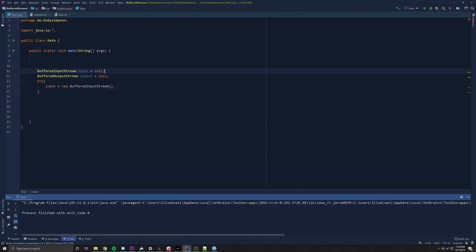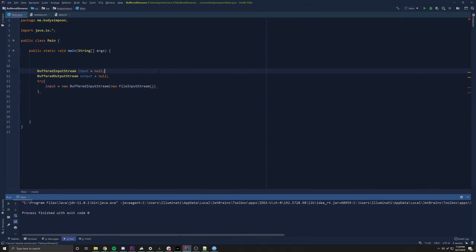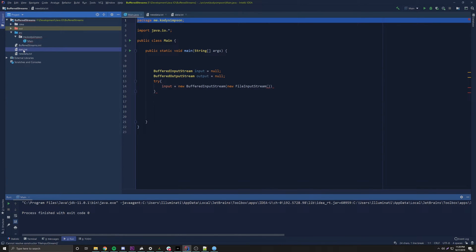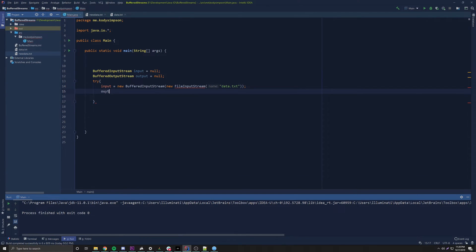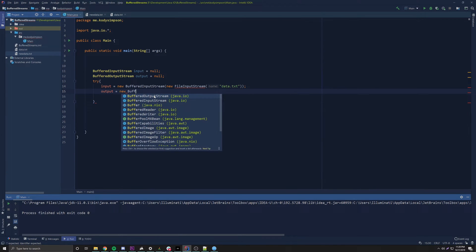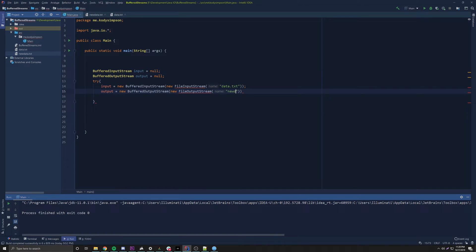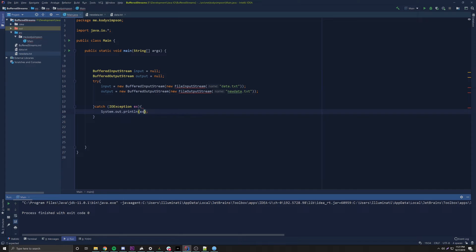Inside the try block: input = new BufferedInputStream(new FileInputStream("data.txt")) — we just nest the FileInputStream directly since we don't need a separate reference to it. Then output = new BufferedOutputStream(new FileOutputStream("newdata.txt")). We don't really need a reference to the underlying stream; we only need the buffered stream reference. Then we add the catch block for IOException.